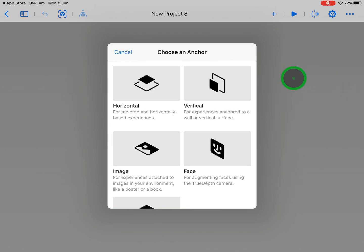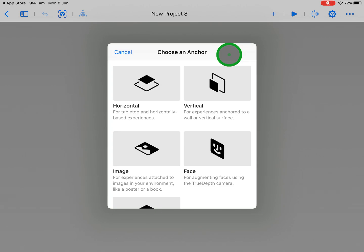We know the plus symbol is the generic symbol for adding a new project or content on an iPad. Now the first page that you'll be faced with is this one here. So you'll be choosing an anchor. This is basically where the augmented reality is stationed or seen.